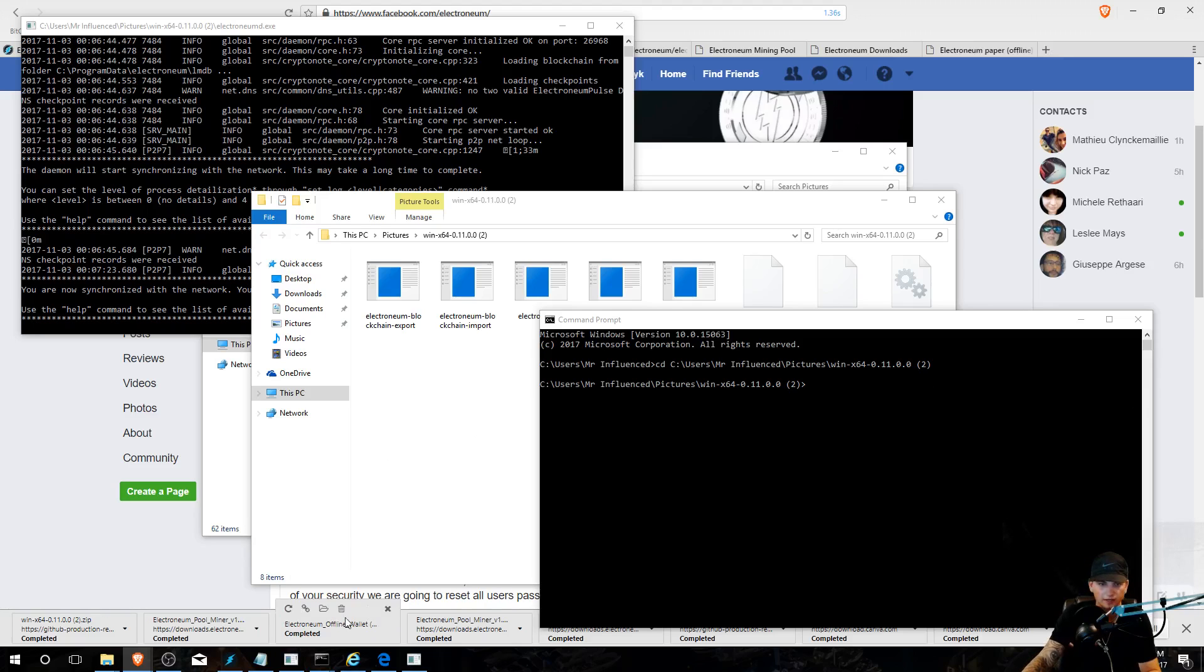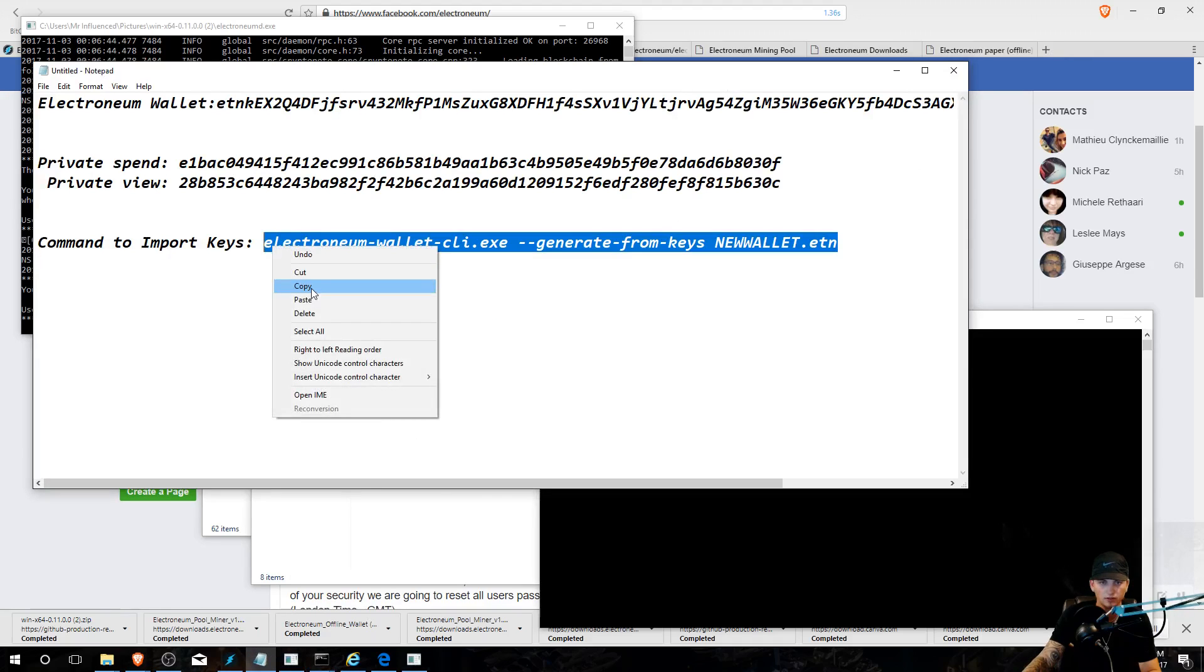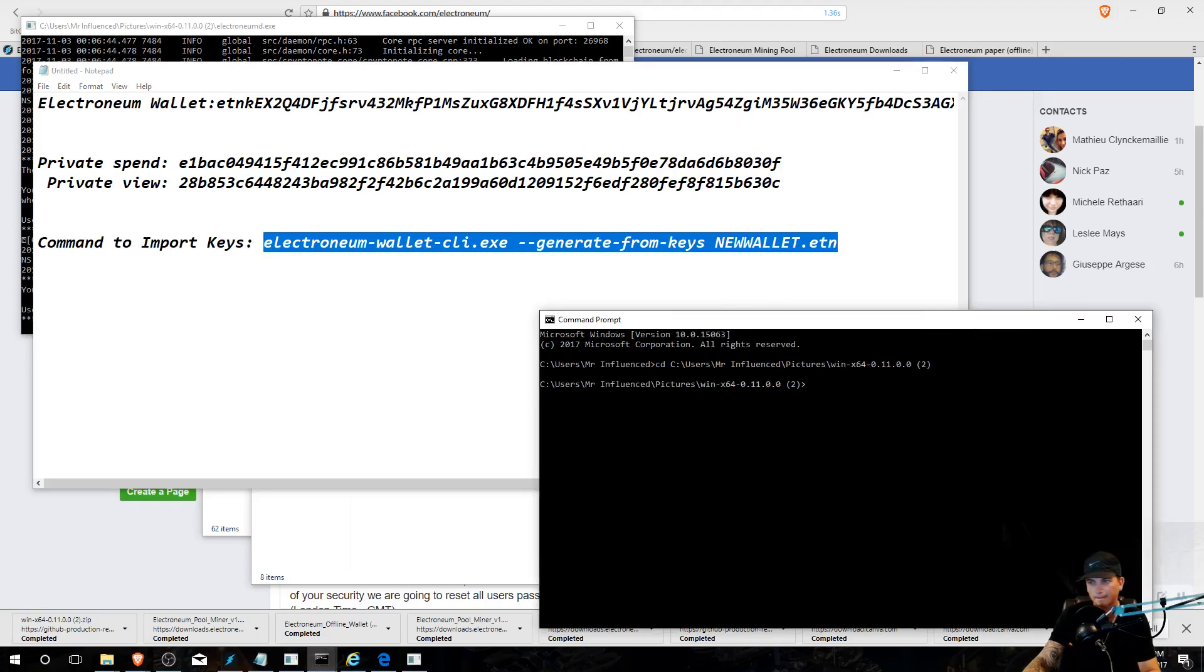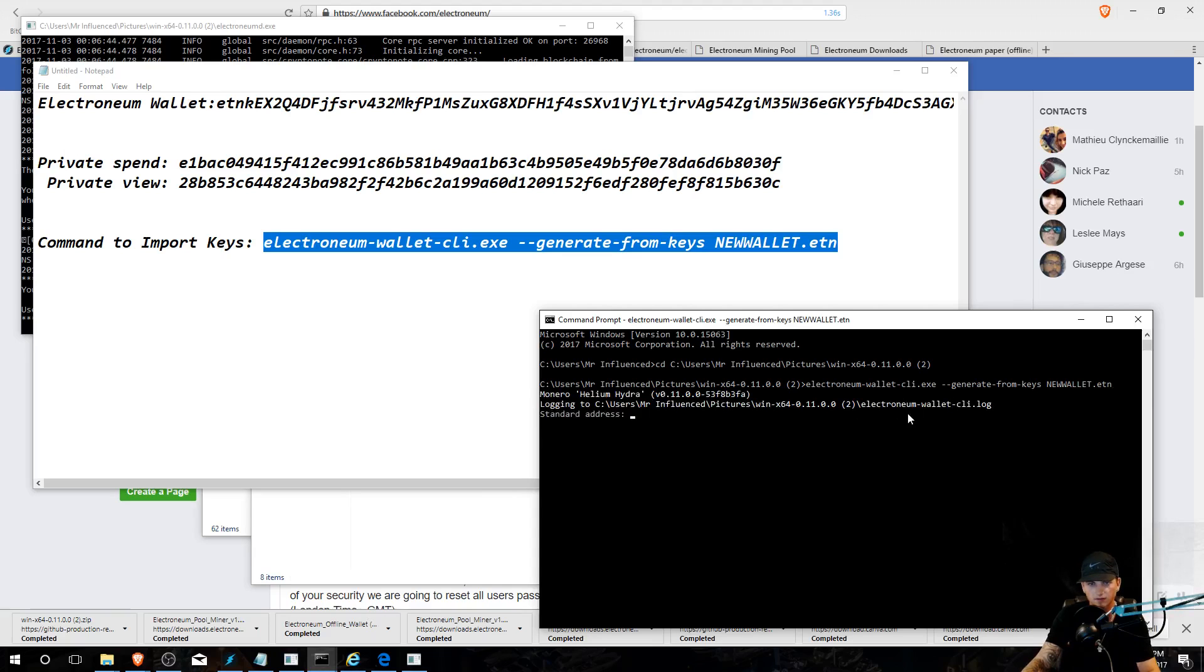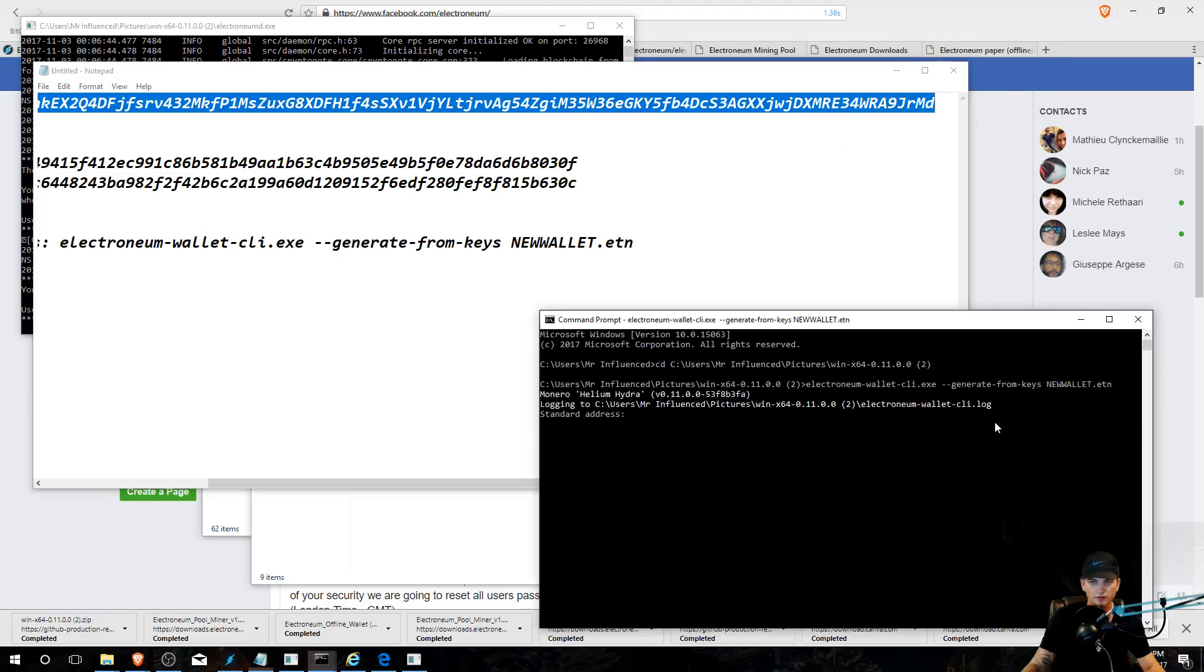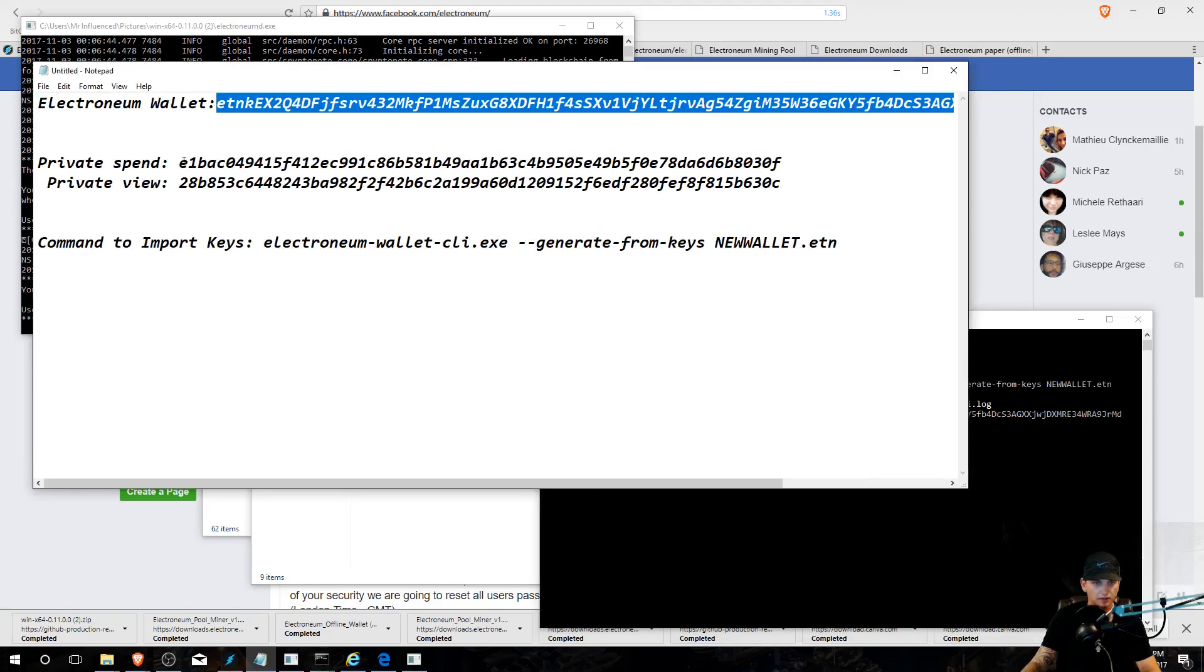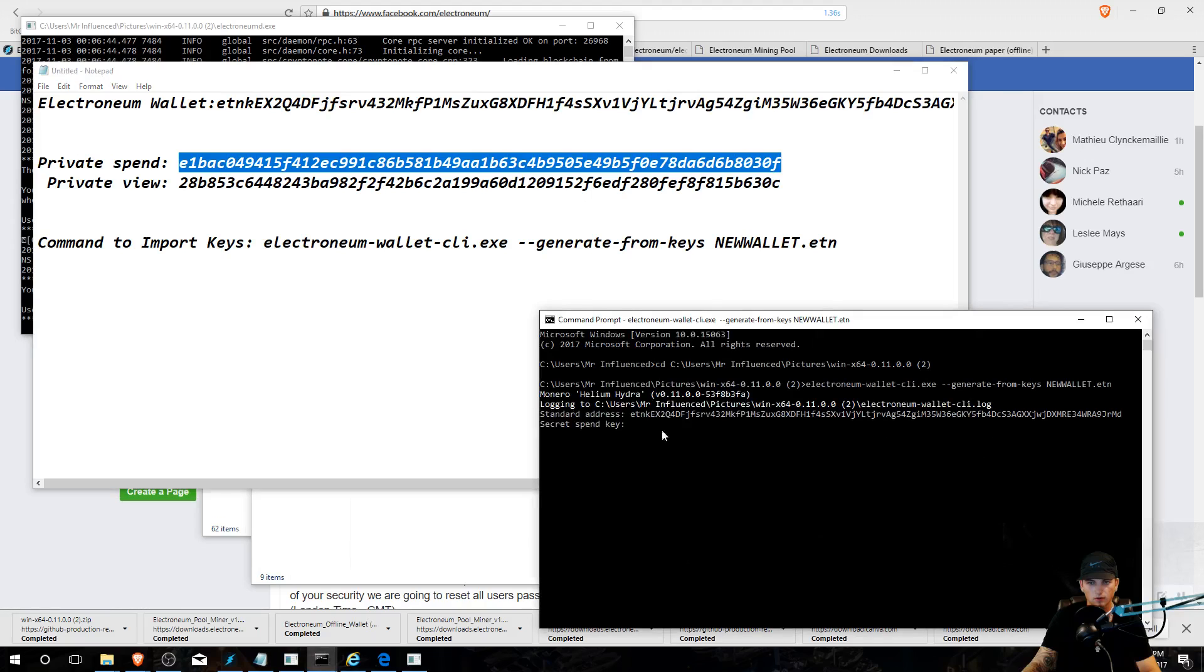I'm just checking up what this guy was doing. Oh okay, now you're going to go to what I'm going to leave in the description, which is this Electronium wallet. You're going to copy it and you're going to paste it. And then for your standard address, you're just going to go ahead and copy your wallet address and paste it, enter. You're going to then put in your secret spend key, right-click, enter.